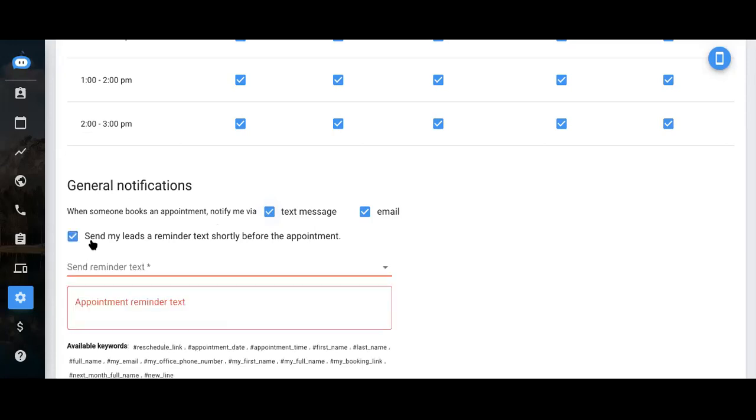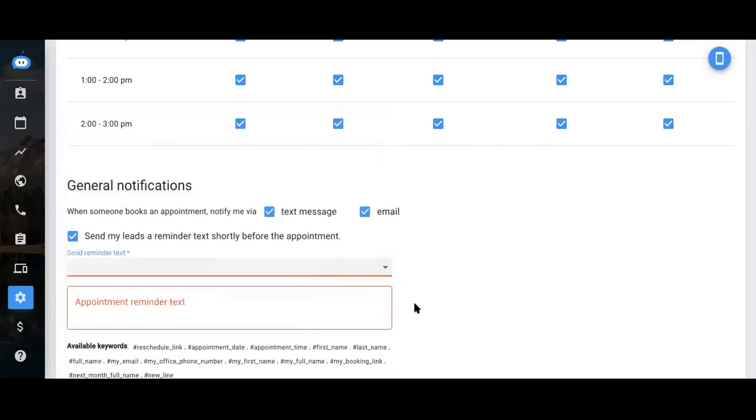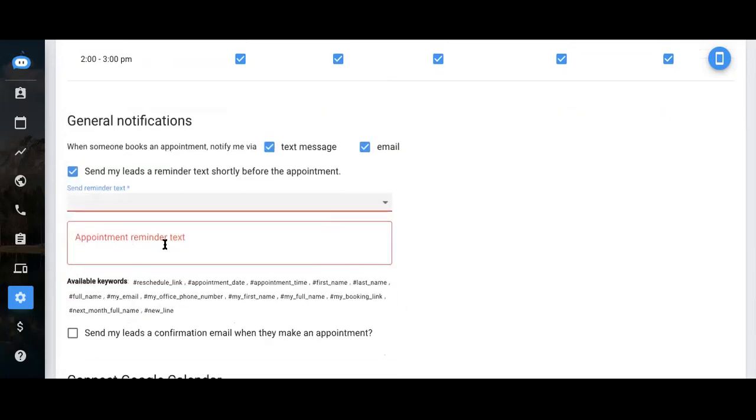You can also send your leads a reminder text shortly before the appointment. You can send them a reminder text up to 60 minutes before their appointment. And then just input the text here.